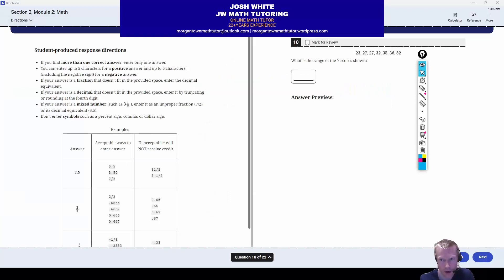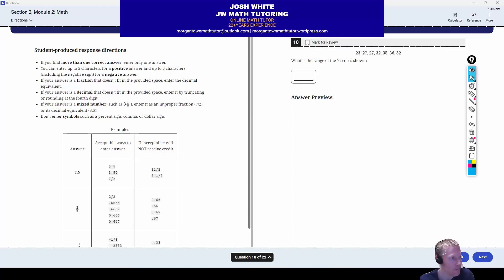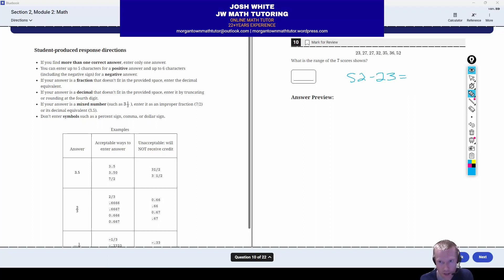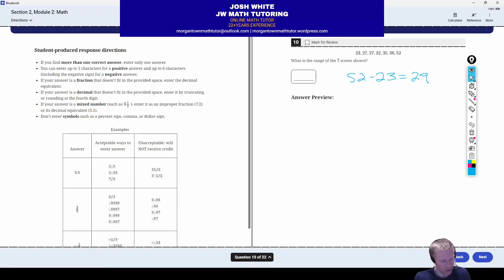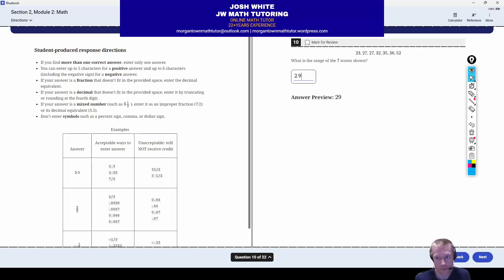Next up, we have a set of data and they just want to know the range between these values. All we have to do is take the largest value minus the smallest value, and when we subtract that we get 29. So 29 is the range for these numbers.